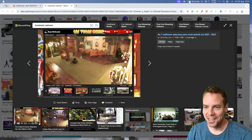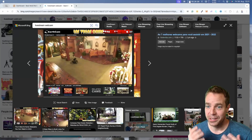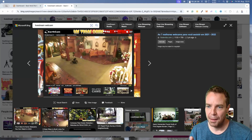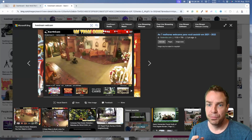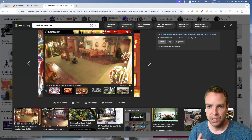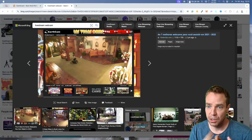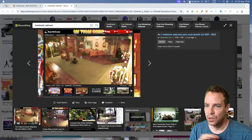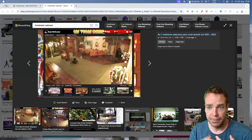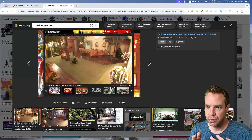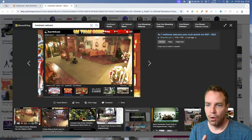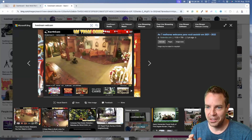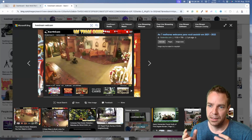Hi guys, Tim here. In this video I want to show you step by step how you can integrate your own webcam into your own WordPress website. This has many use cases — for example, you can use your webcam as a security function, to showcase real estate, or if you want to make a live stream on your own website and don't want to use services like YouTube.